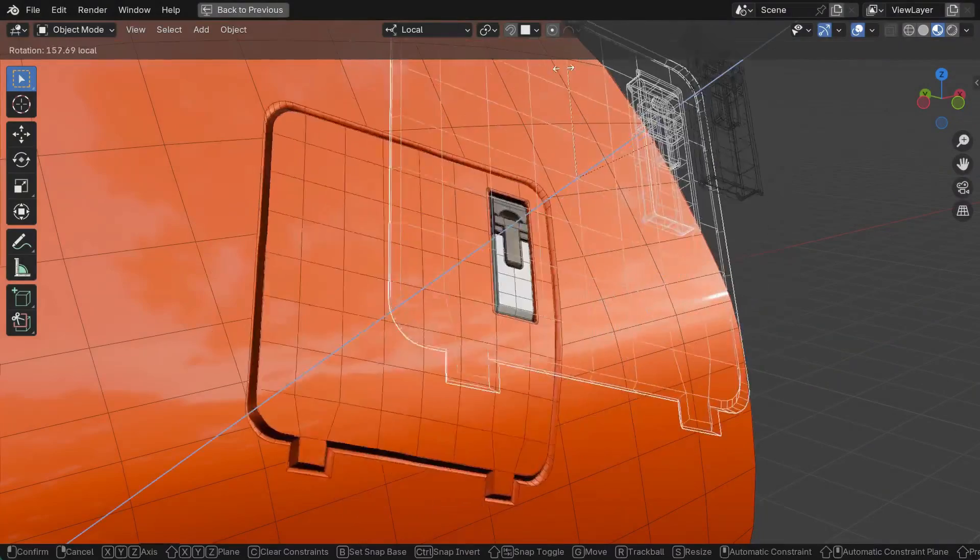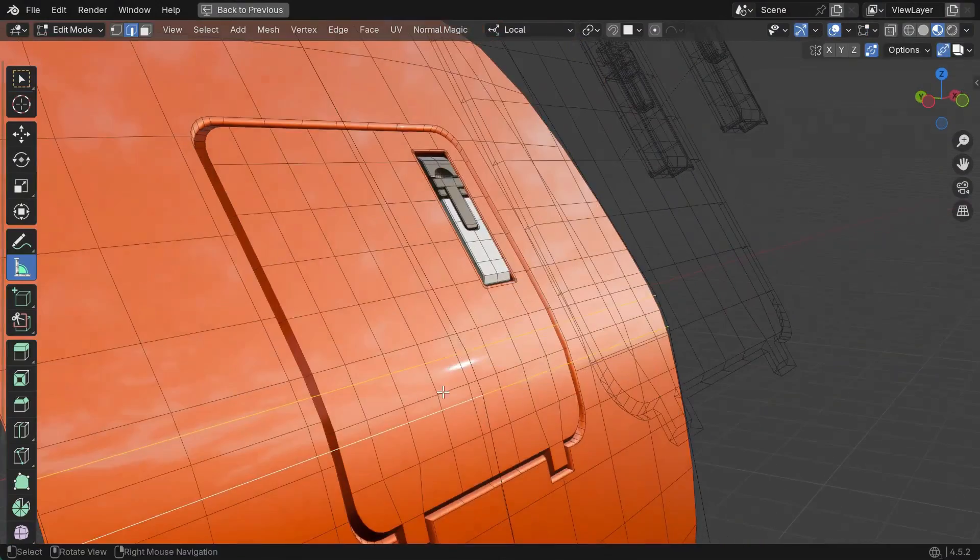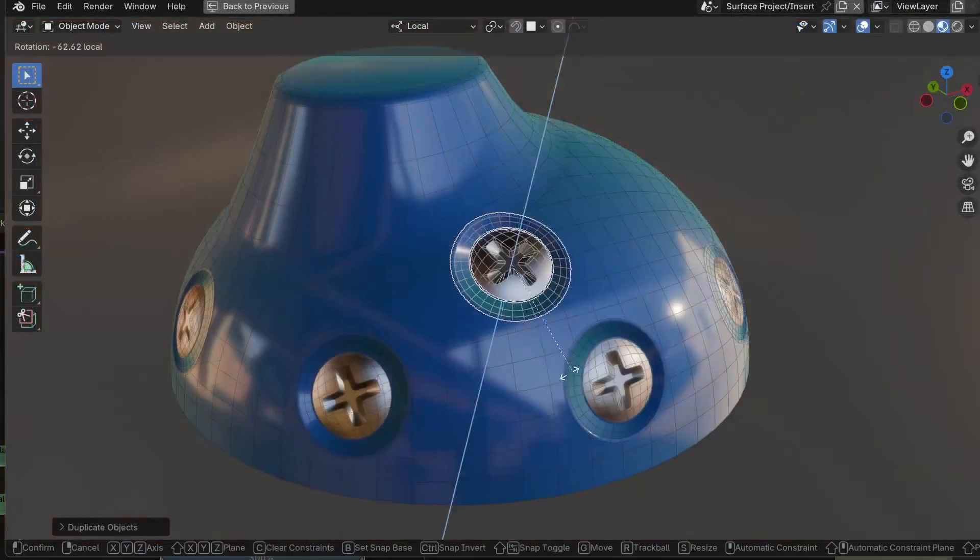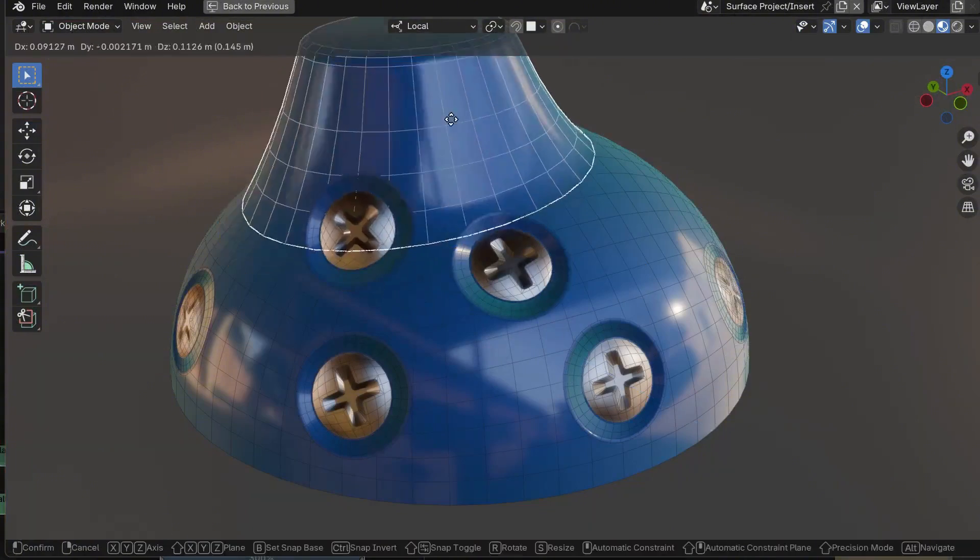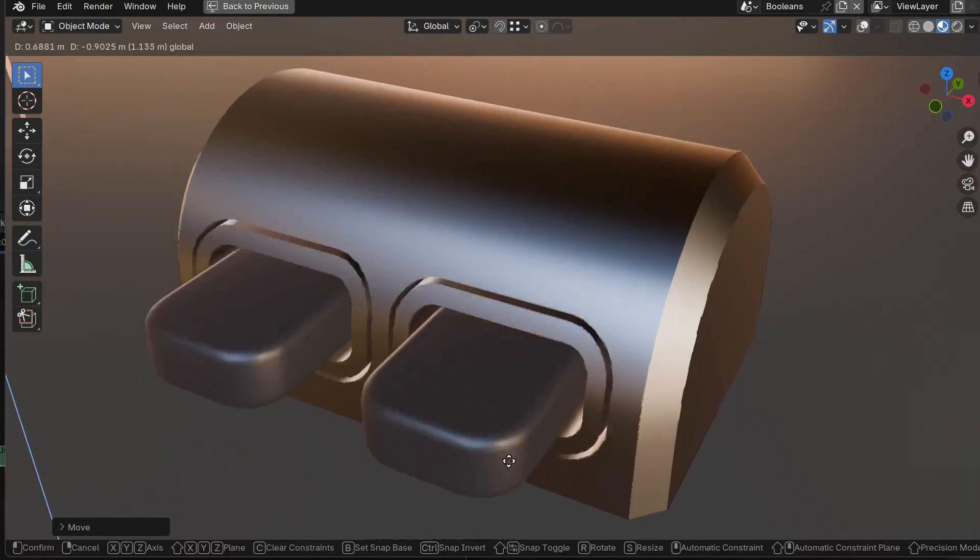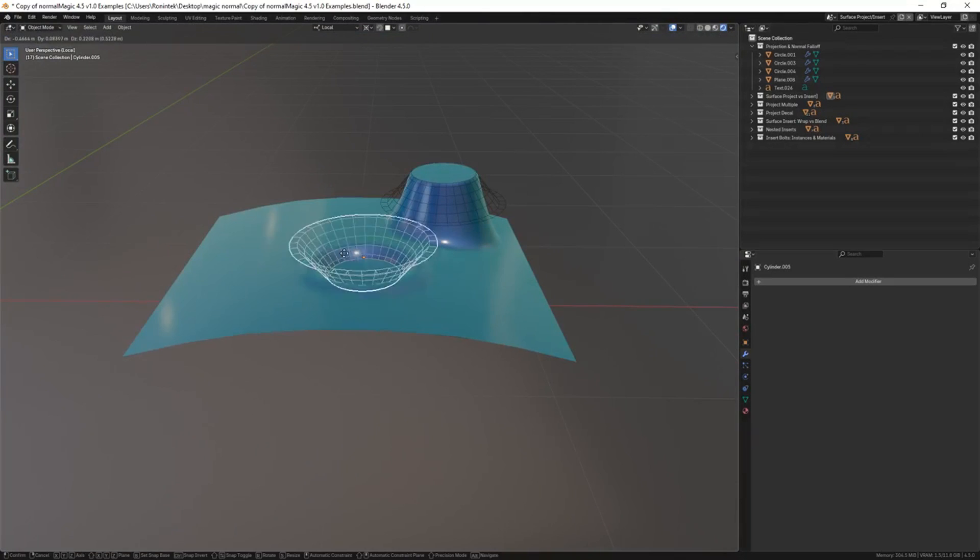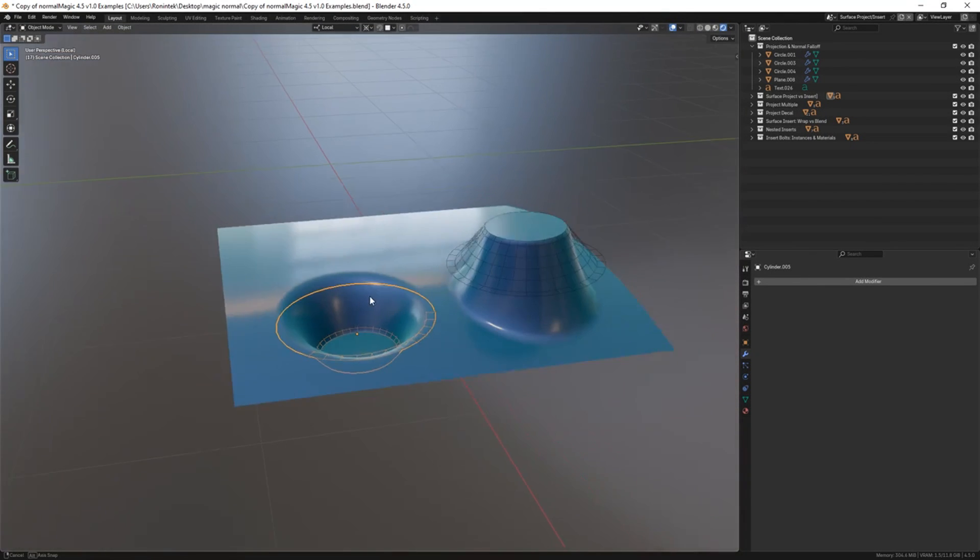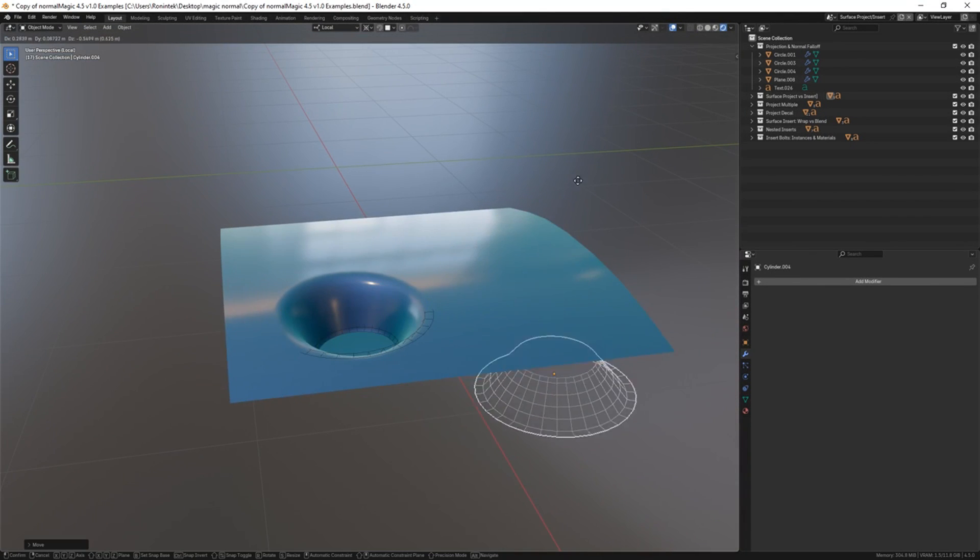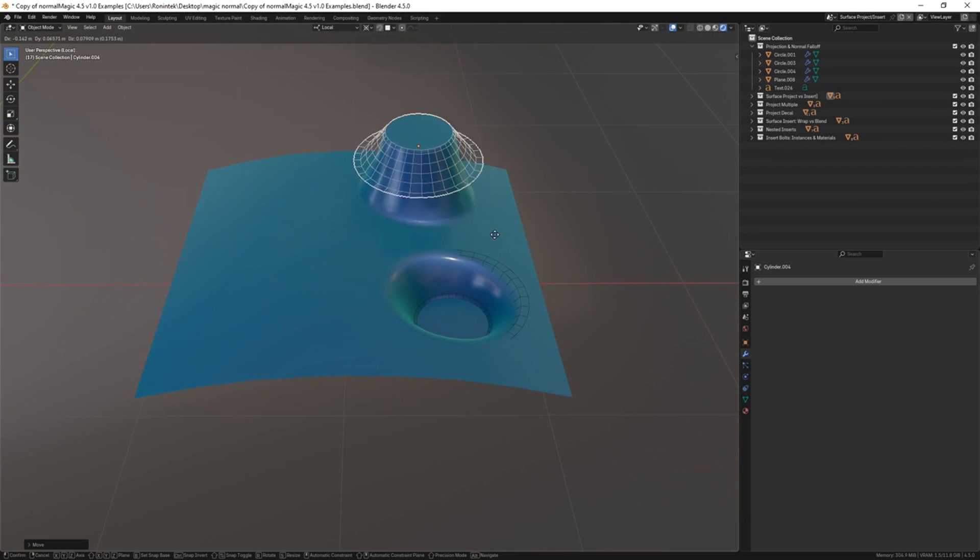Normal Magic shines when you are adding details to surfaces. It actually introduces a workflow for better surface blending that feels almost like kit bashing on steroids. Using the surface project modifier, I could project a detail mesh onto a curved surface, matching the target shape, normals, and even UVs.